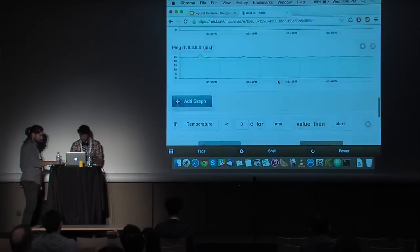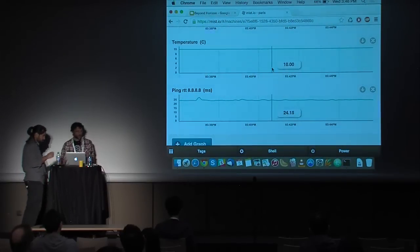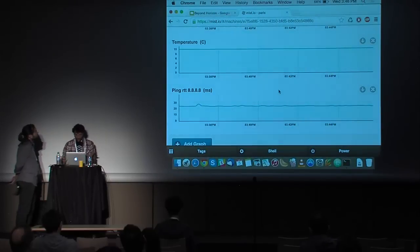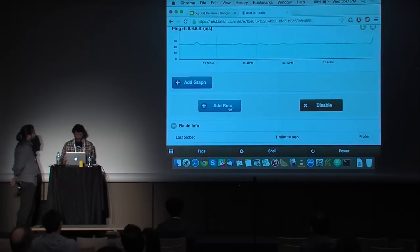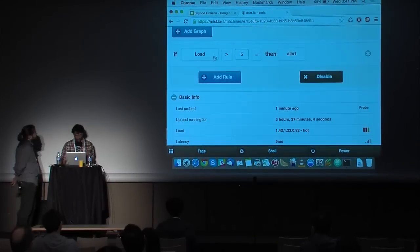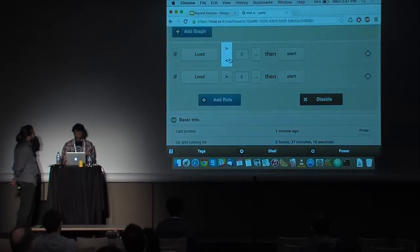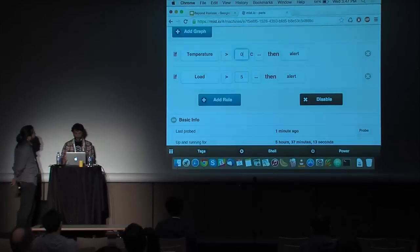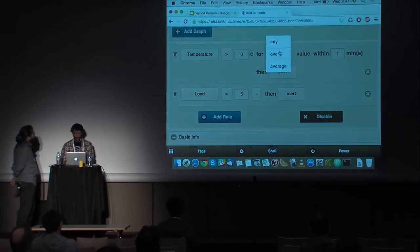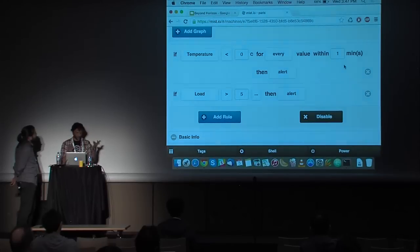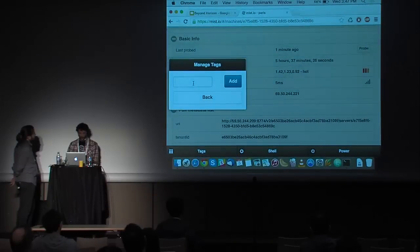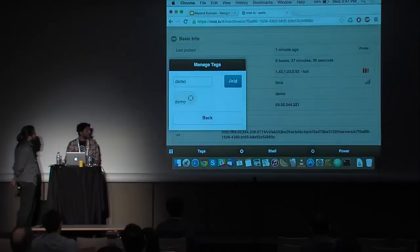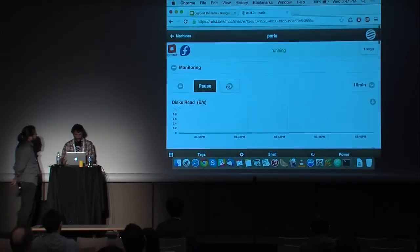For example, I've added a custom Python plugin — this is the temperature of Paris. From that, I can begin doing more cool stuff. I would like to add a rule to say: if the temperature drops below zero, alert me because I have to change clothes. Another thing I can do is tag the machine. For example, I'll add the demo tag to this machine, because we will need that later to handle all the machines.